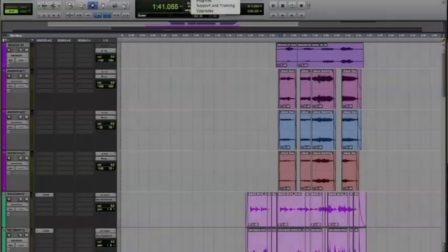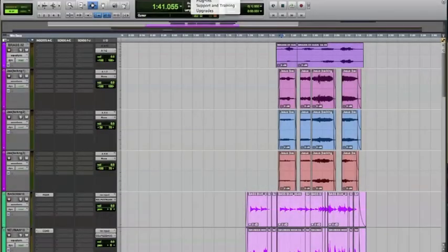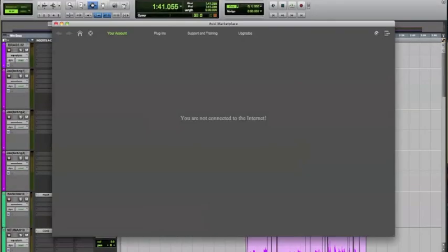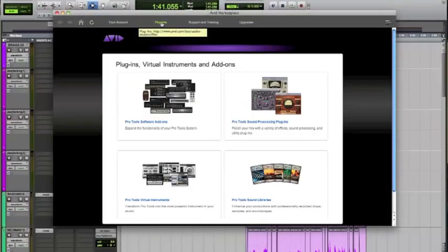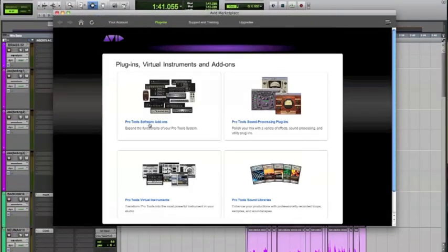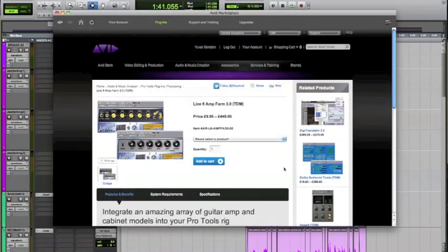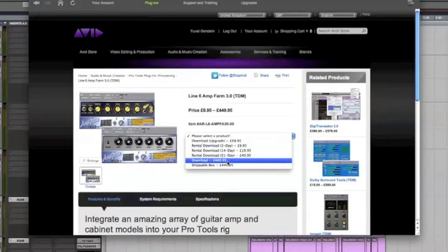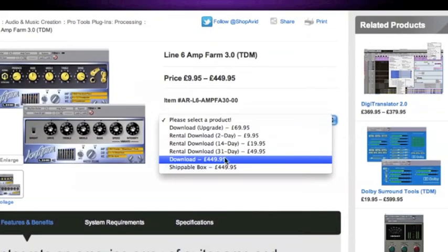Avid Marketplace is integrated into Pro Tools. You can buy plugins and get support. You can even rent plugins, so if you just need a plugin for a few days, you can rent it pretty cheaply.